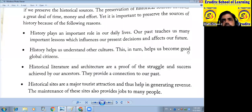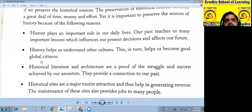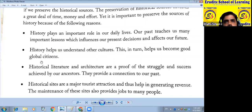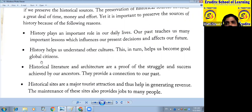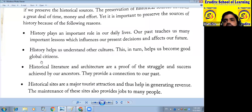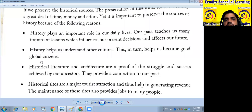This in turn helps us to become good citizens. By history, we can understand other cultures and we can become good citizens.